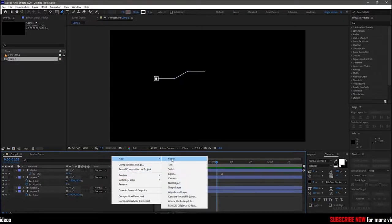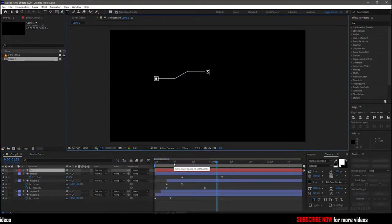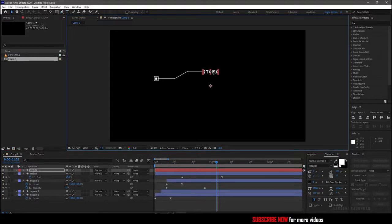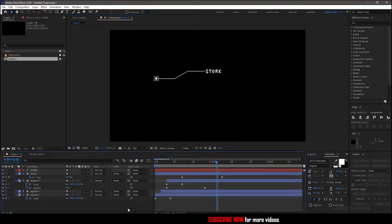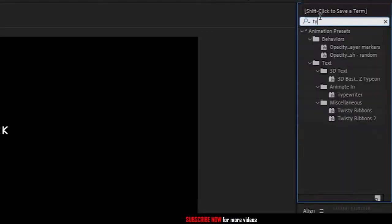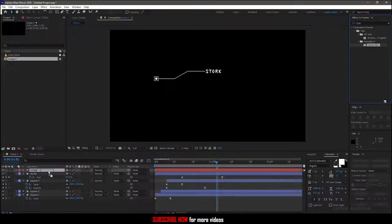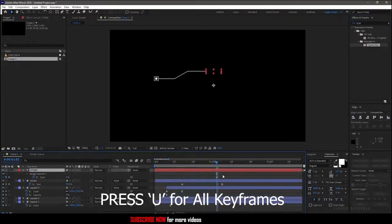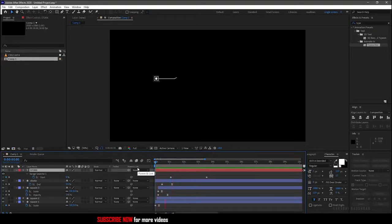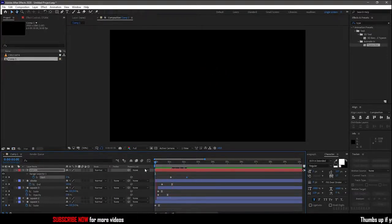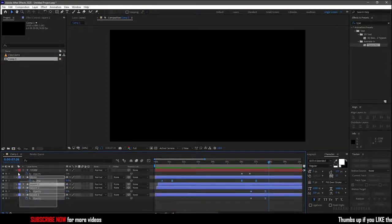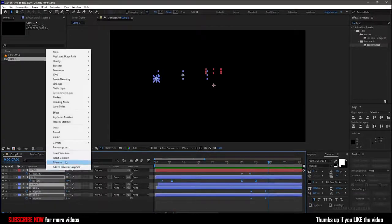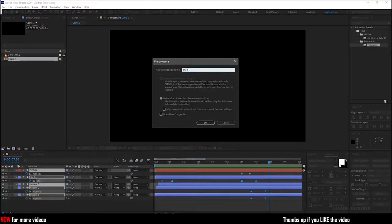Now create a new text layer and type in your text. Move the text layer right beside the end of the stroke layer like this. Search for typewriter effect and apply it to the text layer. Press U to bring up the keyframes and move the keyframes as per your desired look. Select all the layers, right click, and click on pre-compose. I'm renaming this pre-compose to title.